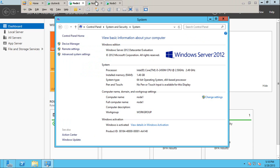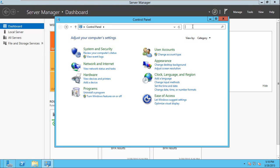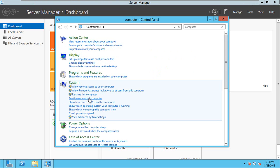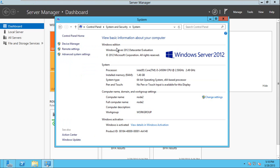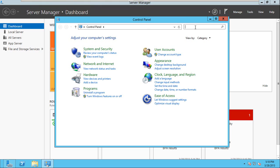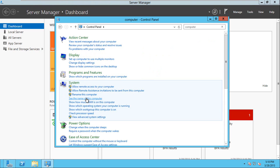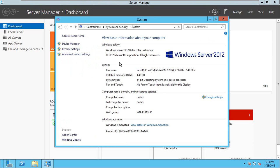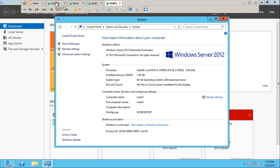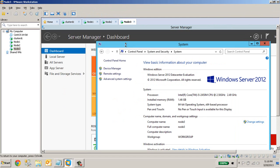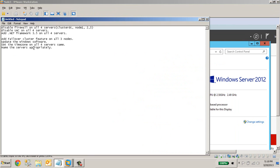This is node1. I have named node2 for this server, and let's check what name I have given for this server — okay, node3. So I have named the servers appropriately for this demo. Basically, we have the cluster domain controller on the server and we have the three nodes. I have set the time zone on all servers, named them appropriately, and updated Windows software on all servers.